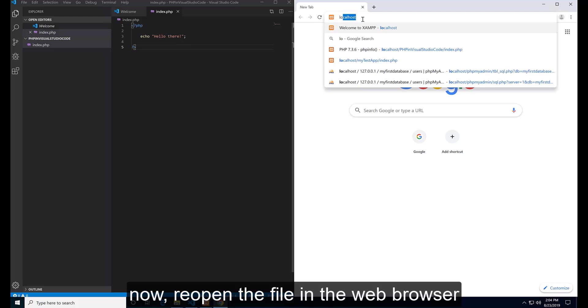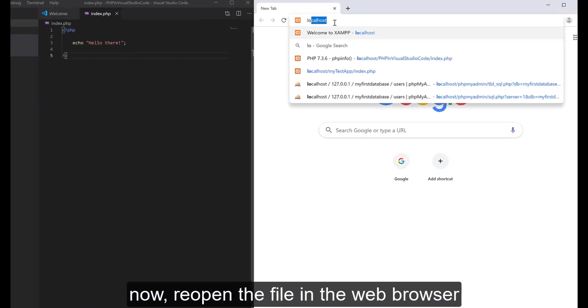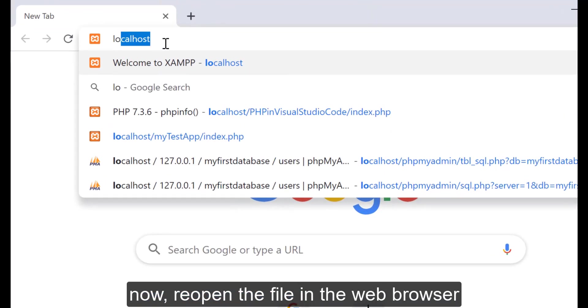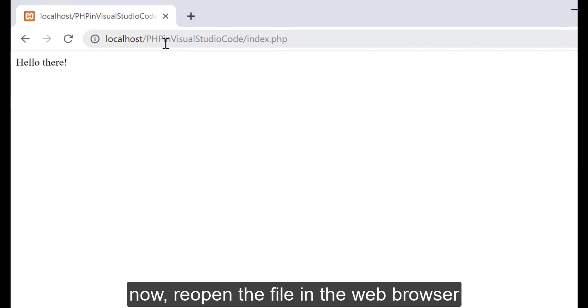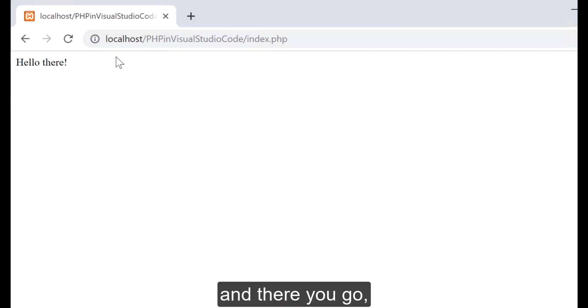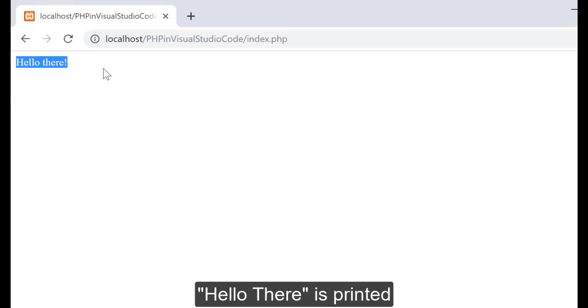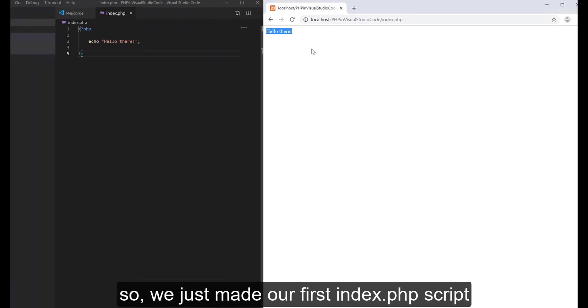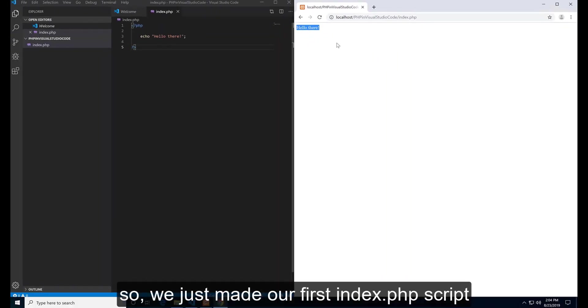Now open the file in the web browser. And there you go. Hello there is printed. So we just made our first index.php script.